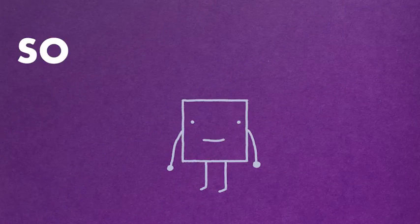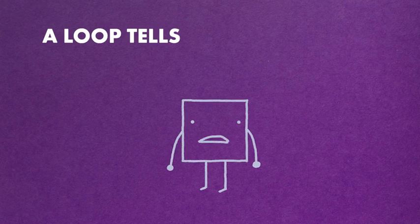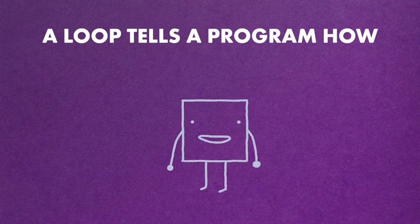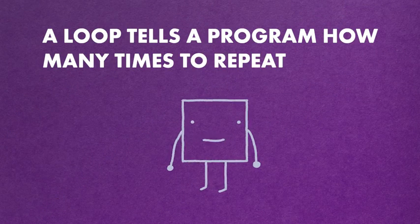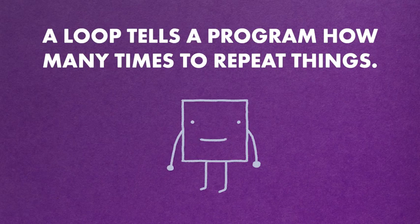So what is a loop? A loop tells a program how many times to repeat things.